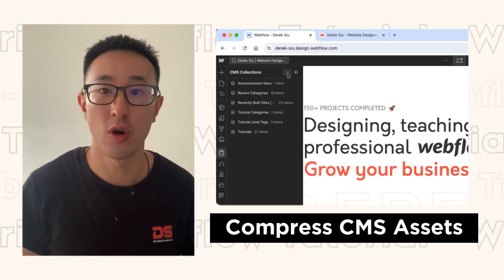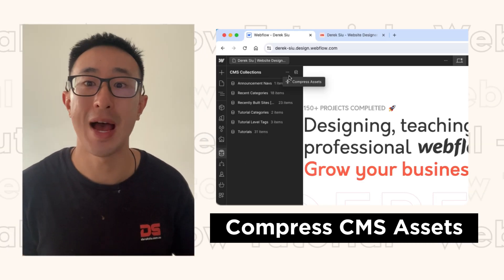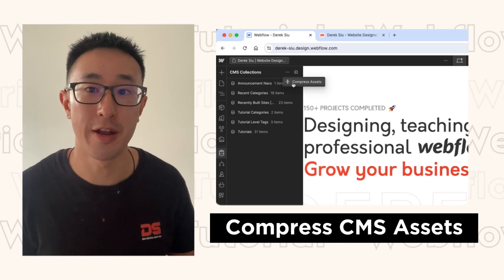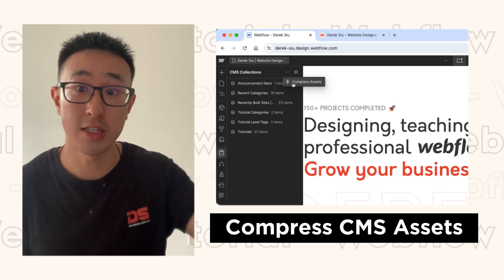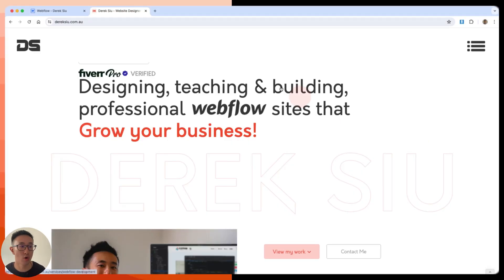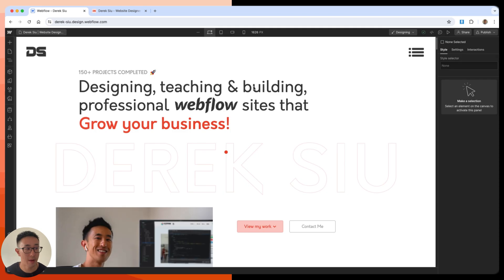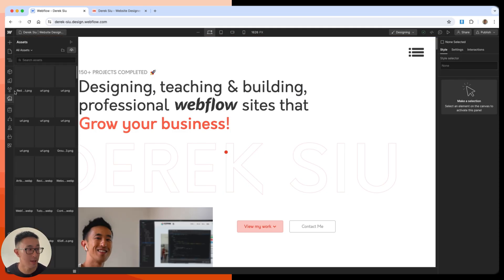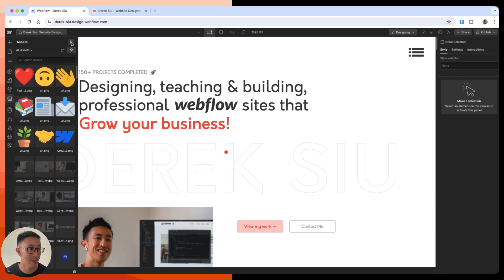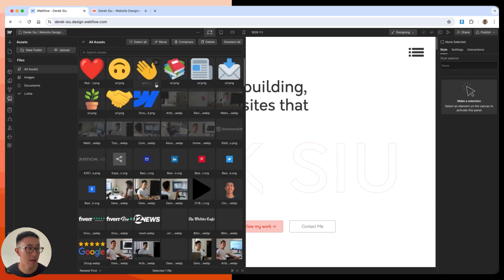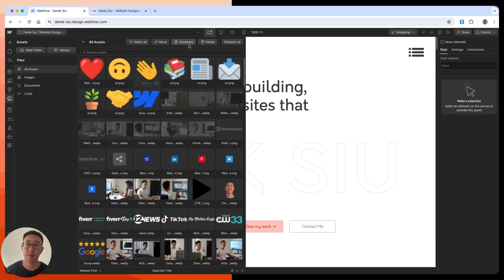In this super quick Webflow tutorial, I'll teach you how to compress CMS items. In the previous tutorial, you can actually compress items in Webflow or assets by clicking this button right here, then go ahead and click the expand panel, tick whatever you want or multiple, and hit compress. This was covered in the previous tutorial.